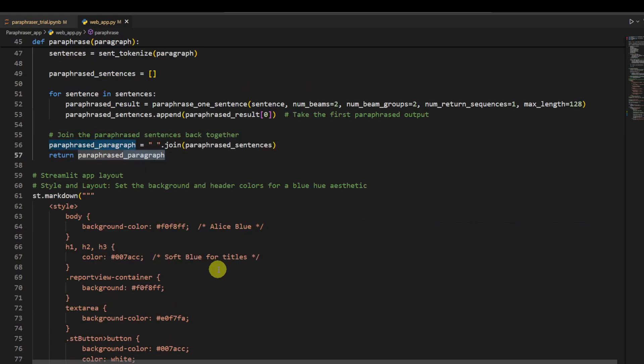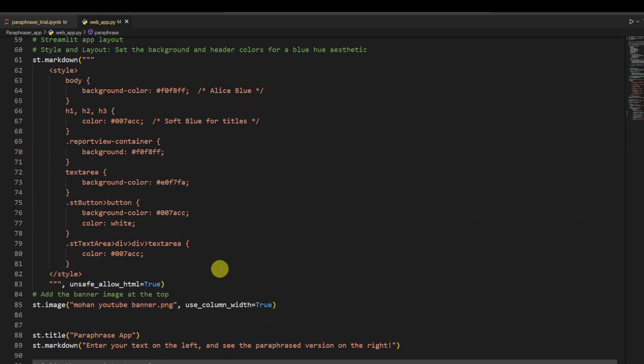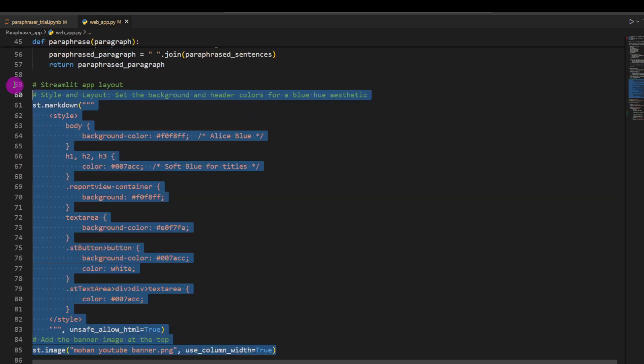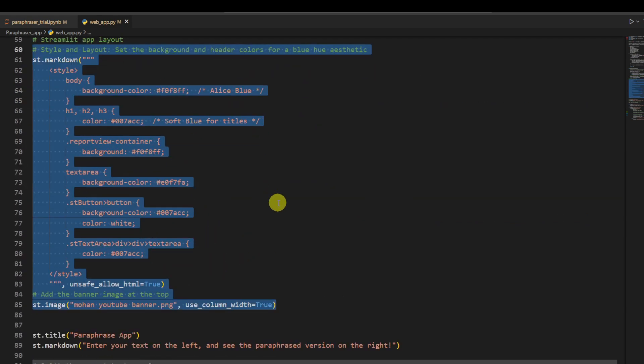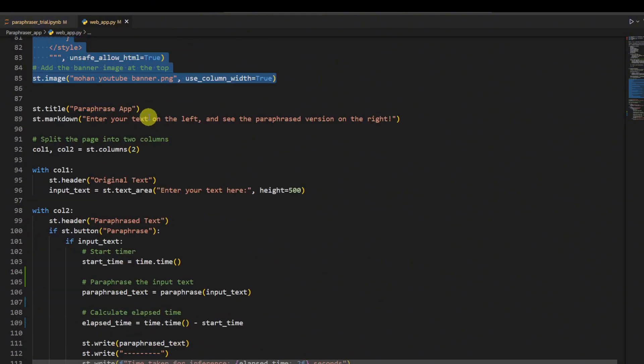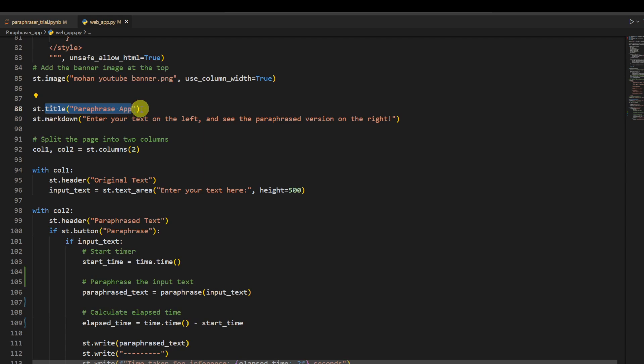Then it's time to show them. Again, ignore this part because this is just some HTML styling. See, here it starts. So first, this will be the title of our Paraphrase App.